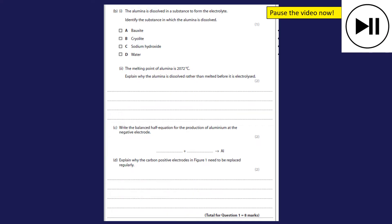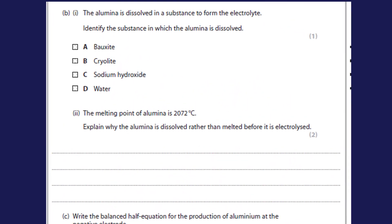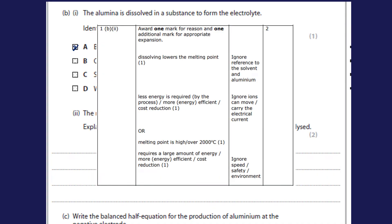Part b — pause the video and have a go if you'd like. The alumina is dissolved in a substance to form the electrolyte — identify the substance. We're going to dissolve this in cryolite. The melting point of alumina is 2072°C — explain why it's dissolved rather than melted. The reason it's dissolved is because that lowers the temperature required, which in turn saves energy. So less energy is needed — dissolving lowers the melting point, reducing cost.